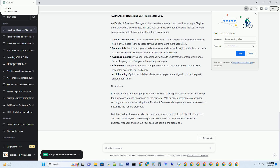Step 1: Accessing Business Manager. To create your Business Manager account, go to Business.Facebook.com and click on the Create Account option. Step 2: Enter Business Details. Next, you'll be prompted to enter your business details, including your business name, your name, and your business email address. Make sure the email address you provide is one you have access to, as this is where important notifications will be sent.